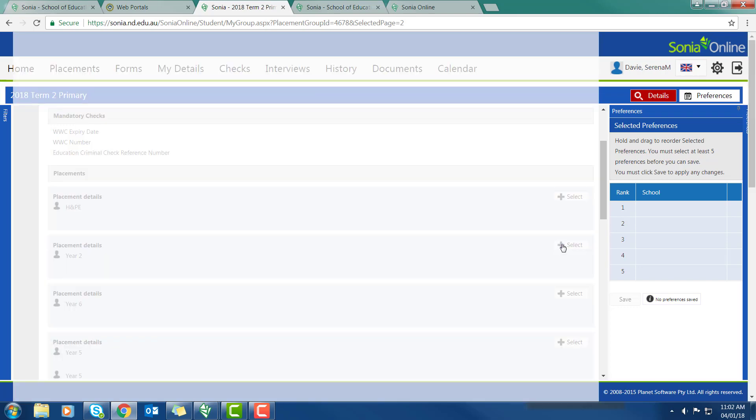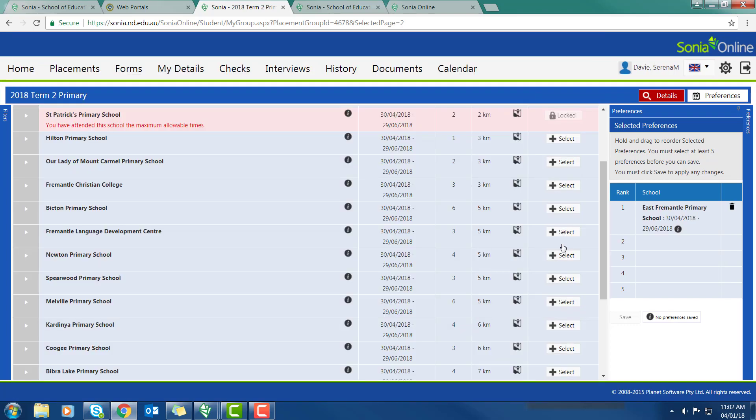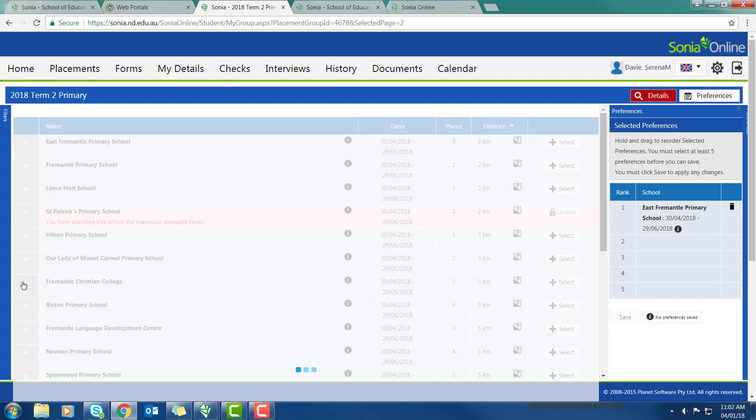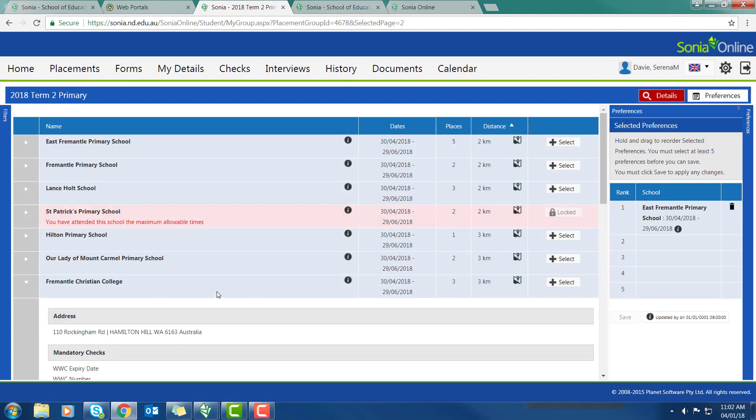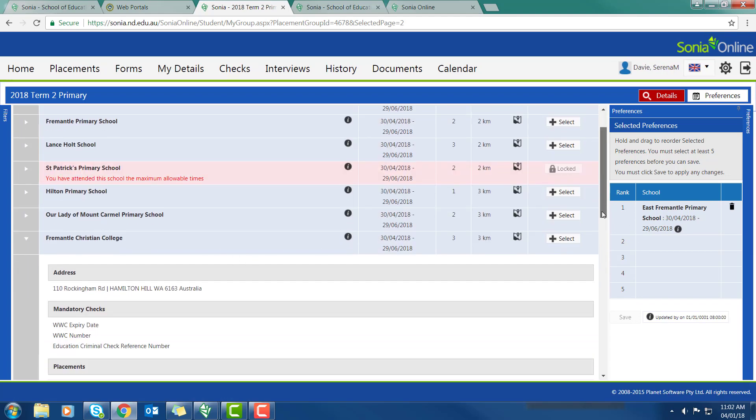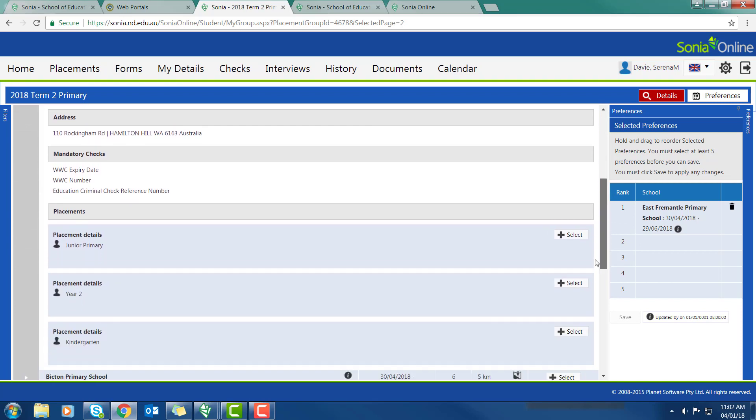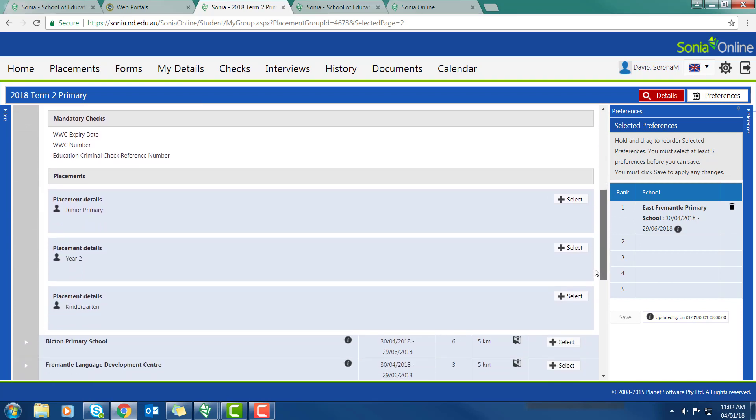Please note that HPE places are for HPE students only. Early childhood people should only pick Kindergarten to Year 3, and primary people should only pick Year 1 to Year 6. So I'm going to select Fremantle Christian College, Junior Primary, Kindergarten Year 2.